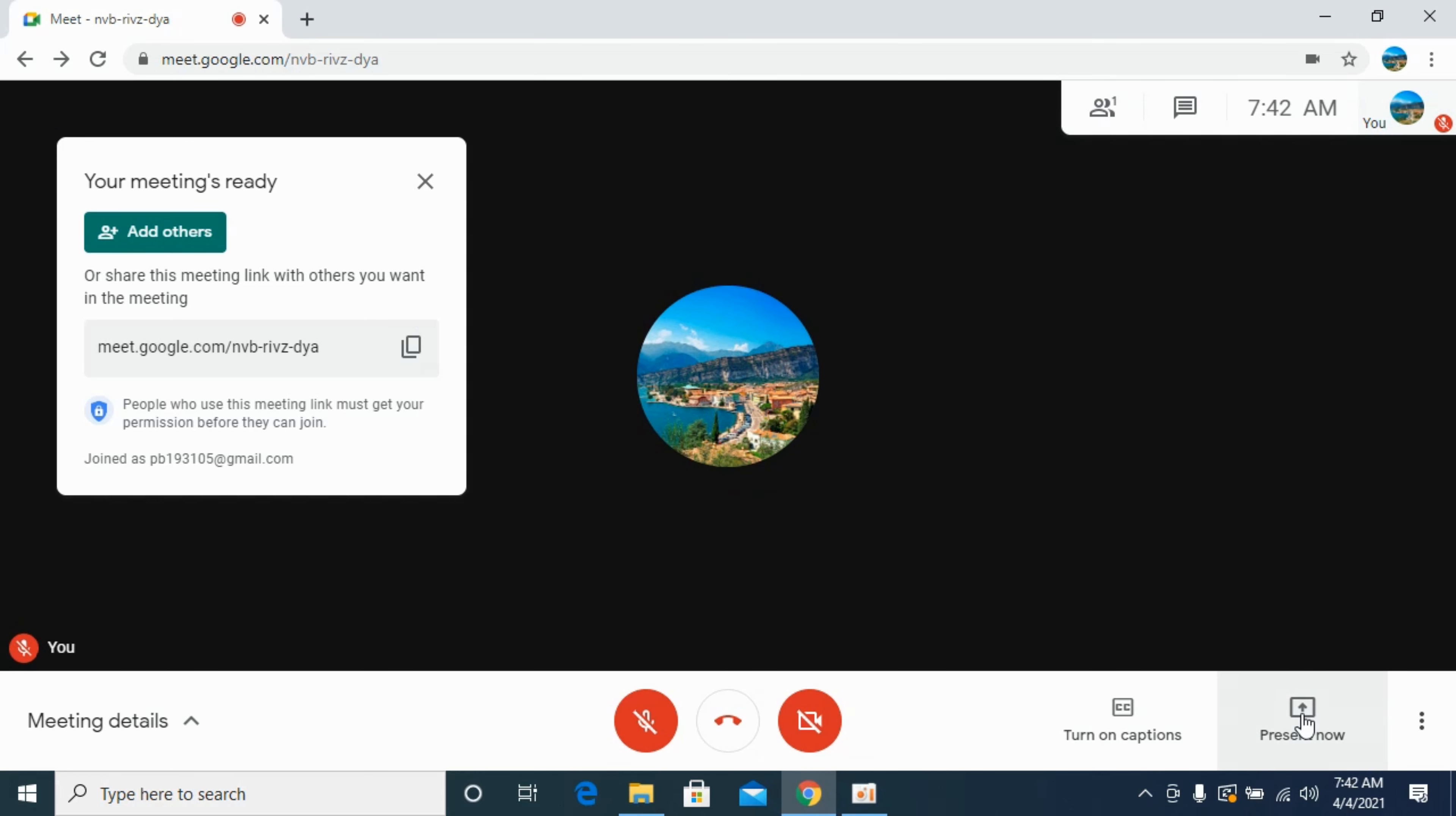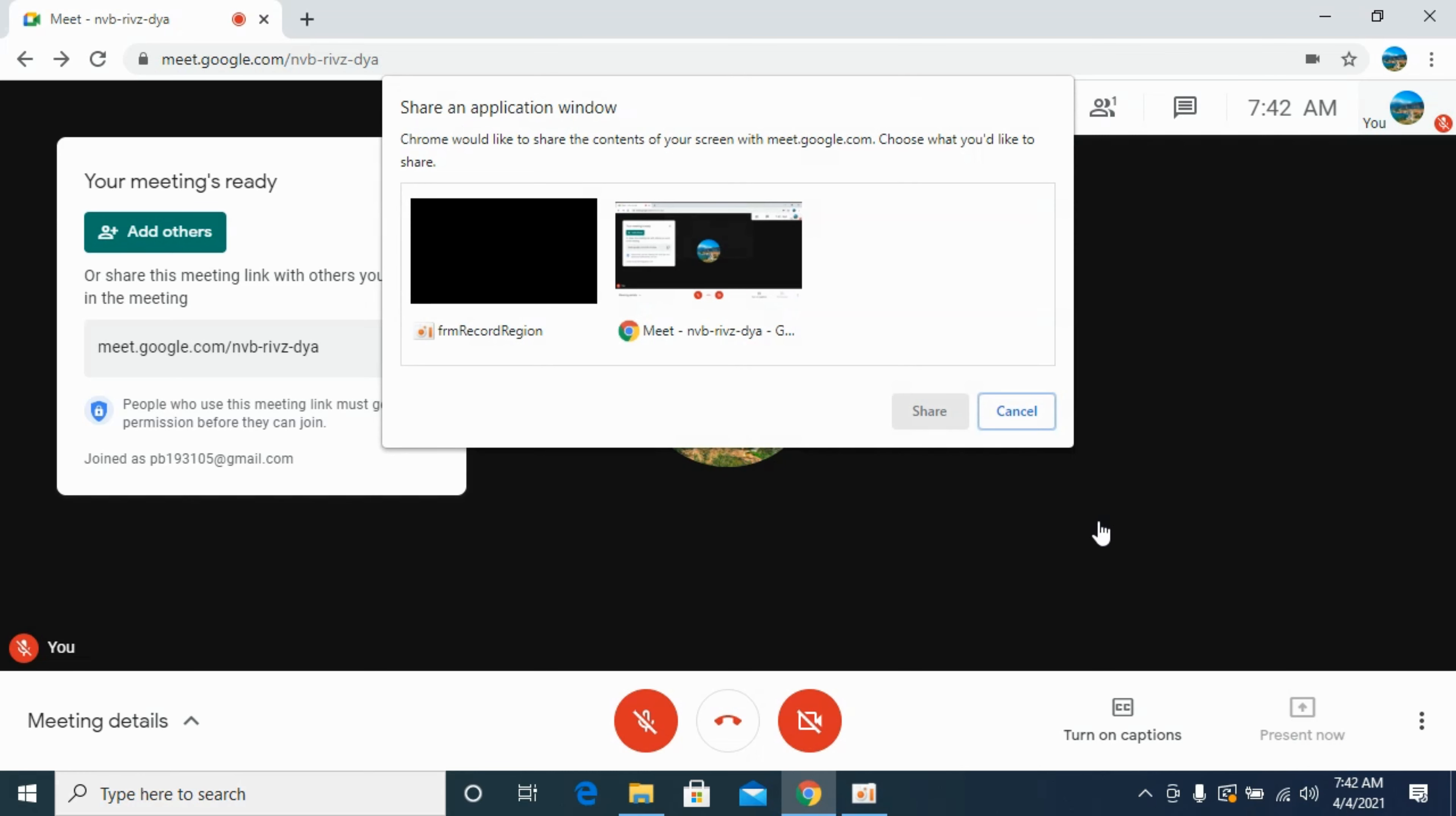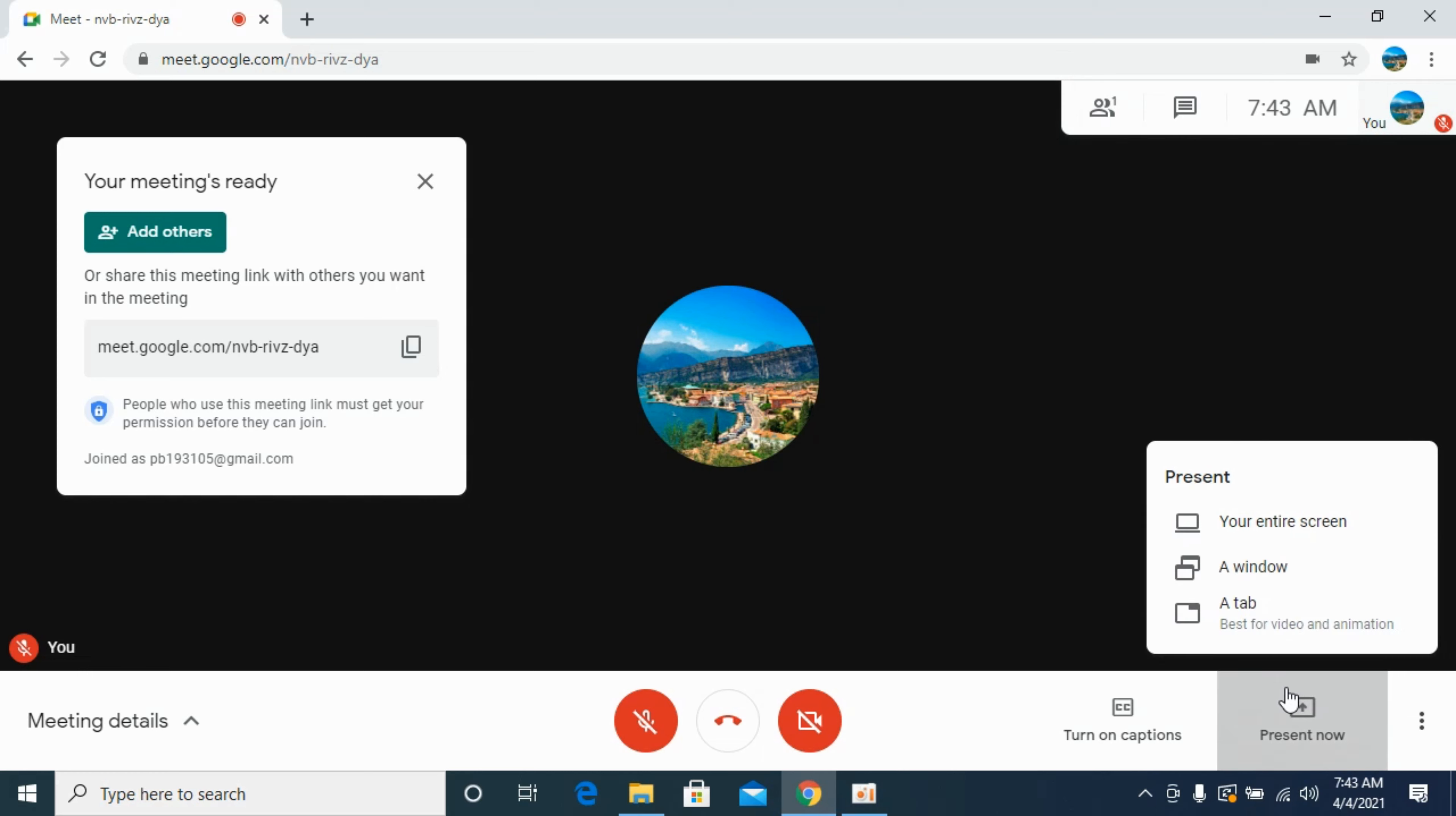The other option is A Window. If you click on this, you have multiple windows, and you have the ability to select any window and click Share. The third option is A Tab.